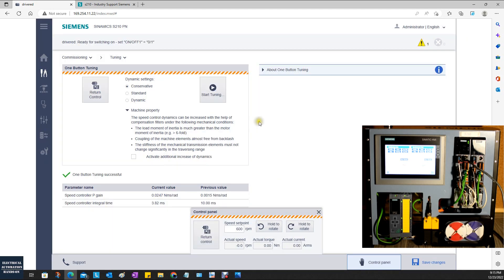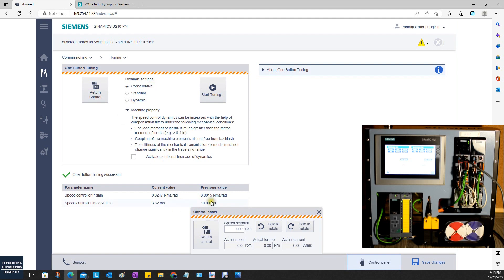This tuning finished very quickly. It definitely runs just within two revolutions back and forth. In the meantime, we see because we selected conservative, this current gain P-gain is 0.02, and the speed integral is 3.8 here.